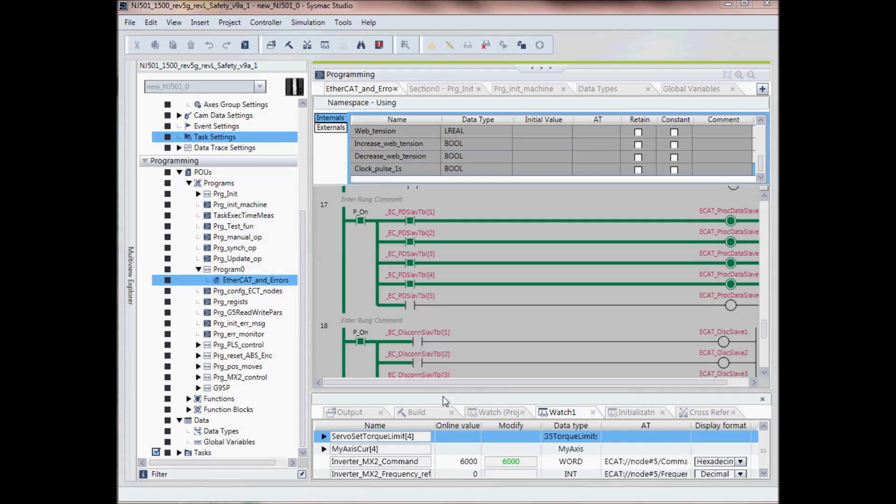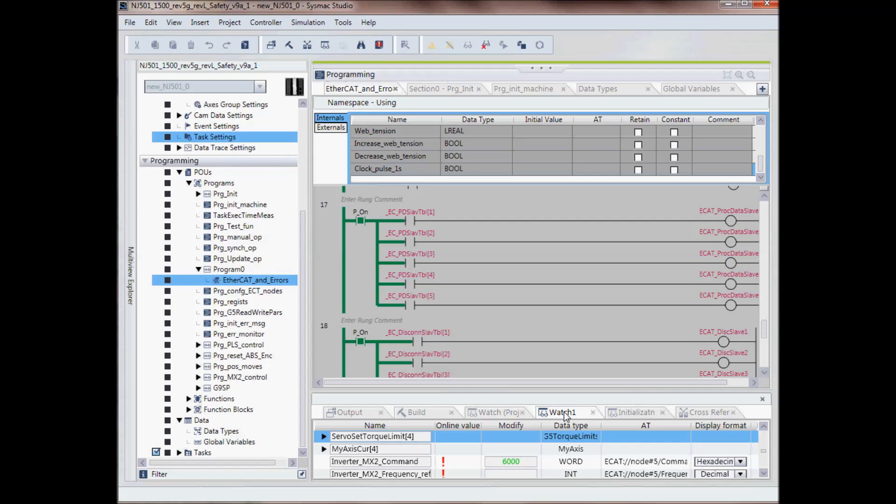Down at the bottom here, we have our watch tab, cross reference tab, build tab. In the watch tab, it allows you to monitor IO, change values, force IO on and off.